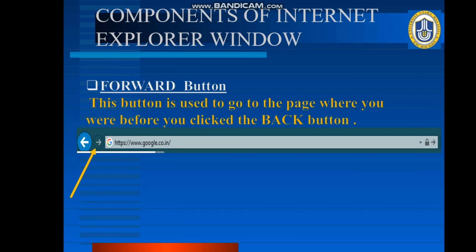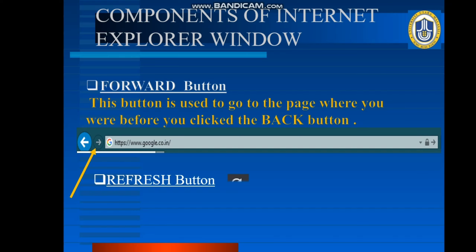Next, the refresh button. That allows us to get the updated version of any website or webpage. So whenever we need to reload the webpage, we always press this icon — the refresh button — which allows us to get the updated version of any web page.